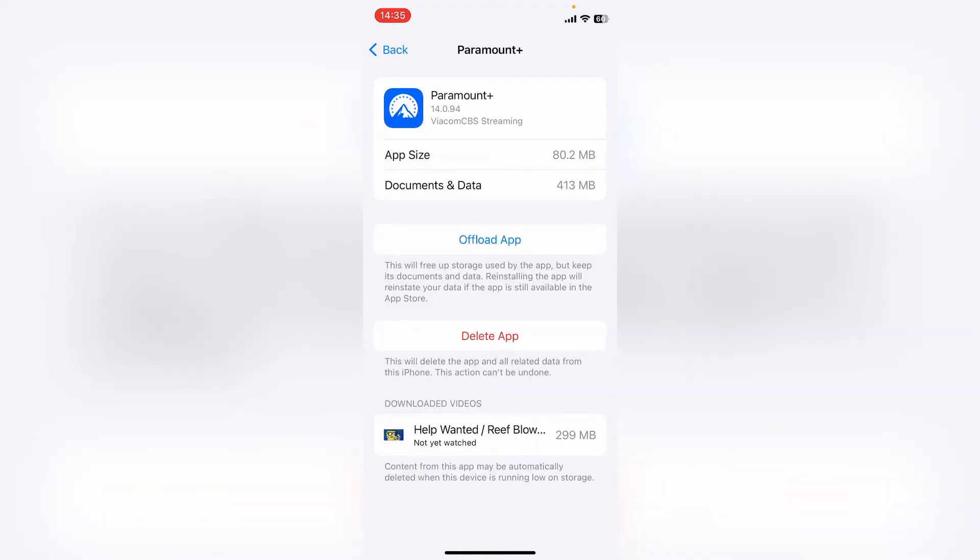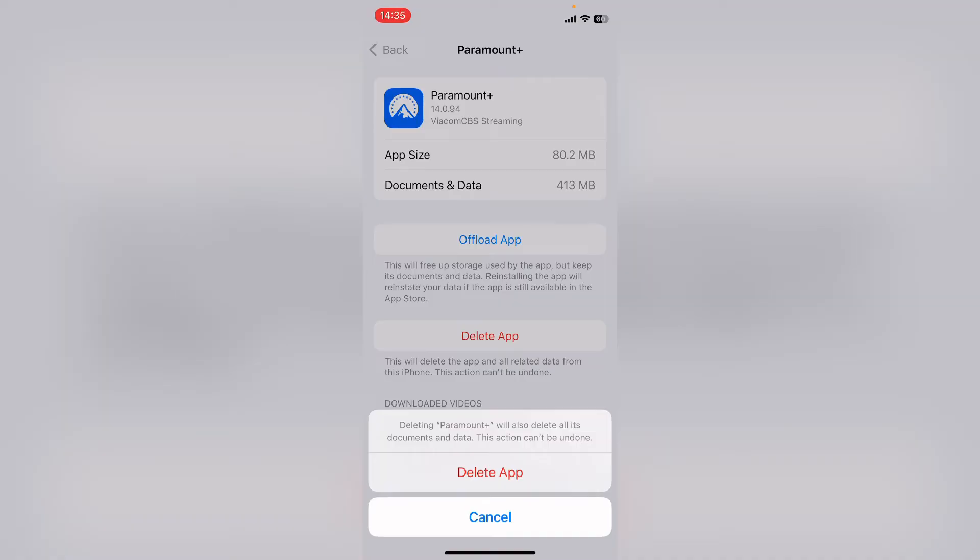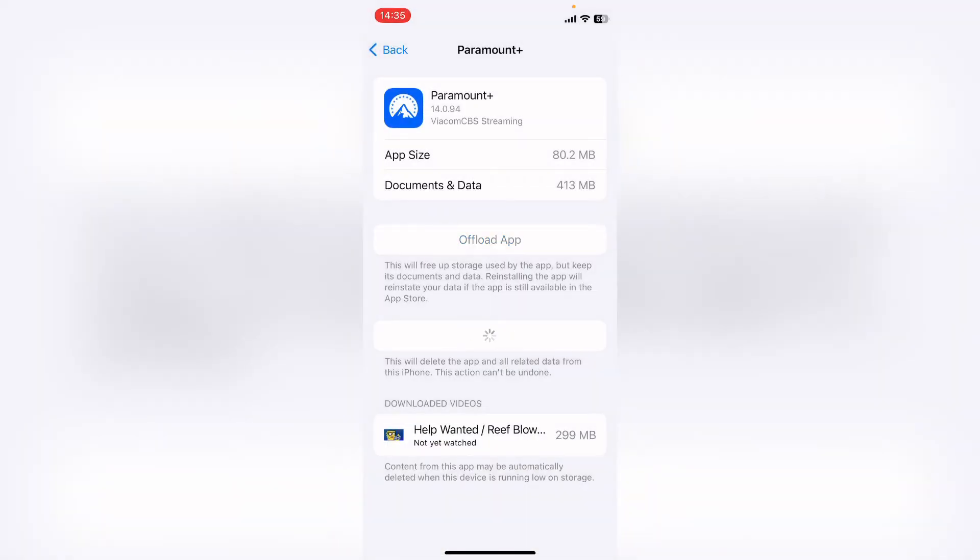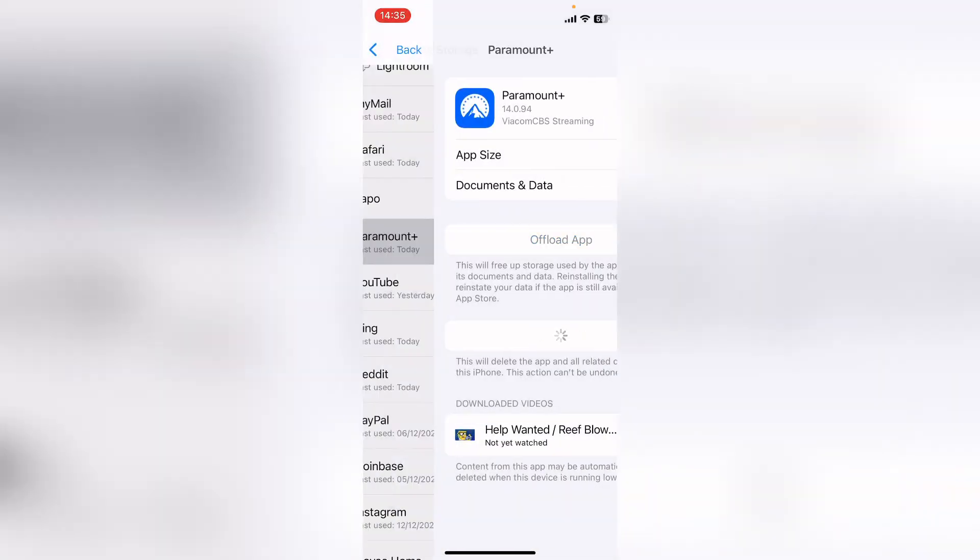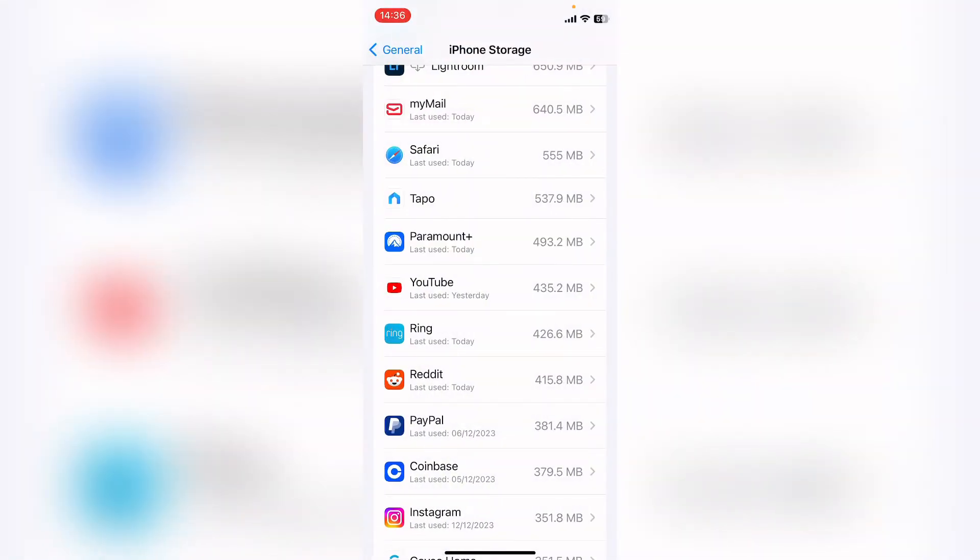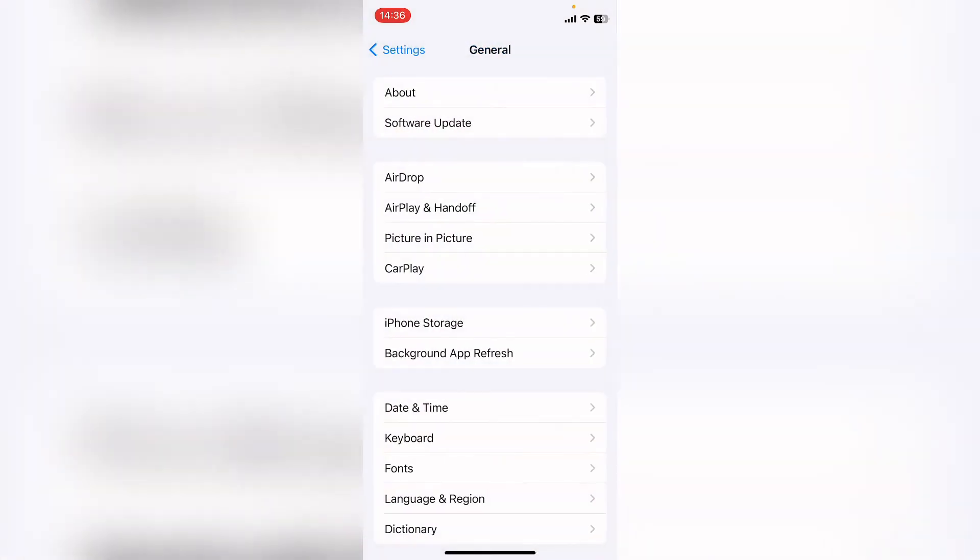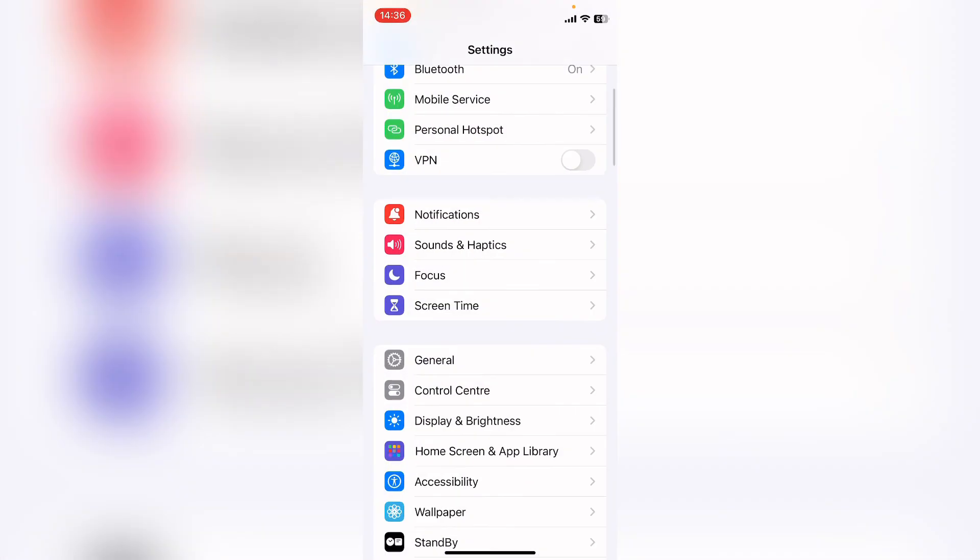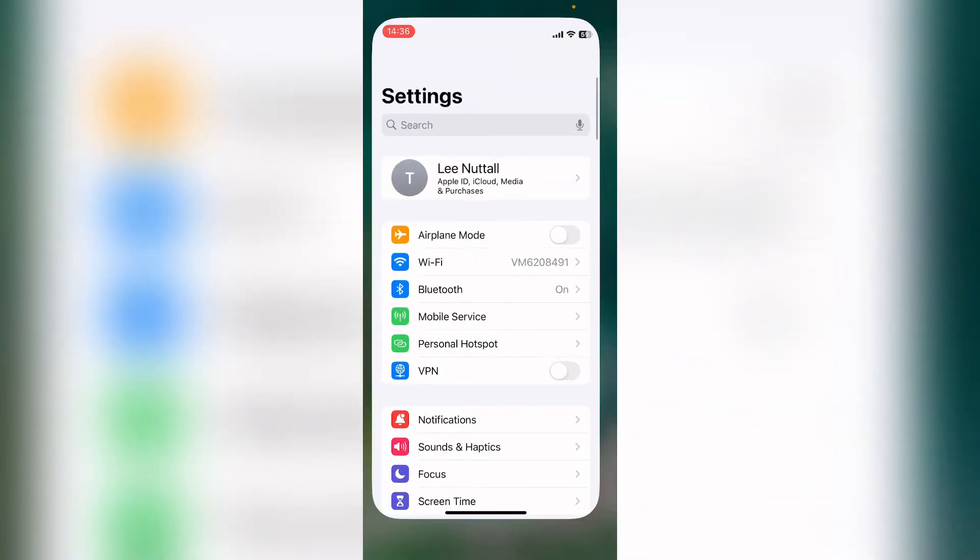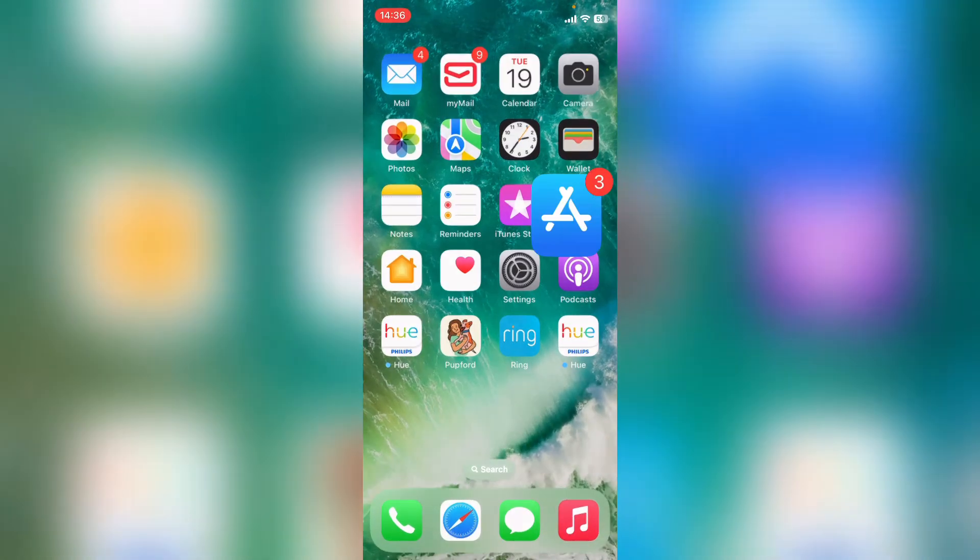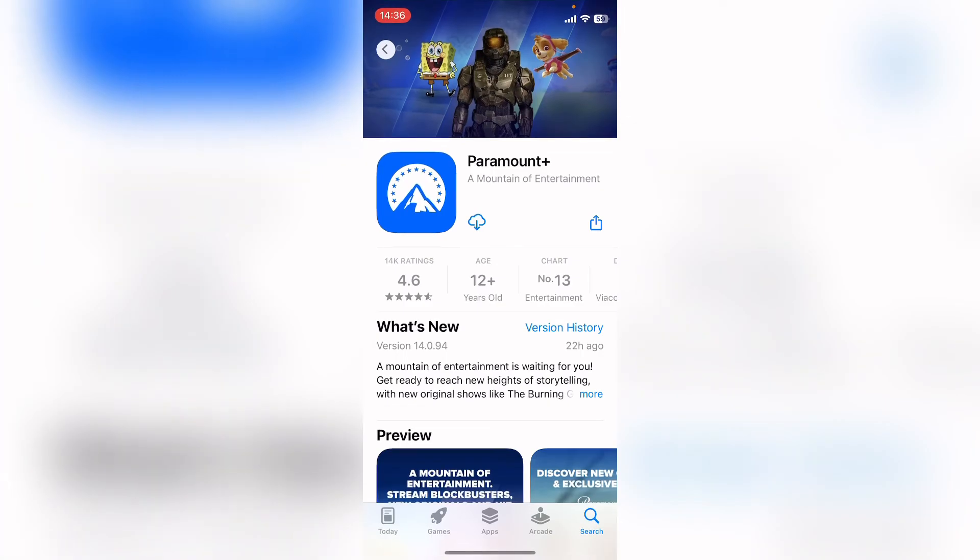If it hasn't, what you want to do then is delete the app. This will completely delete the app off your system. Once you've completely deleted the app, you want to head back to the app store and then redownload Paramount Plus.